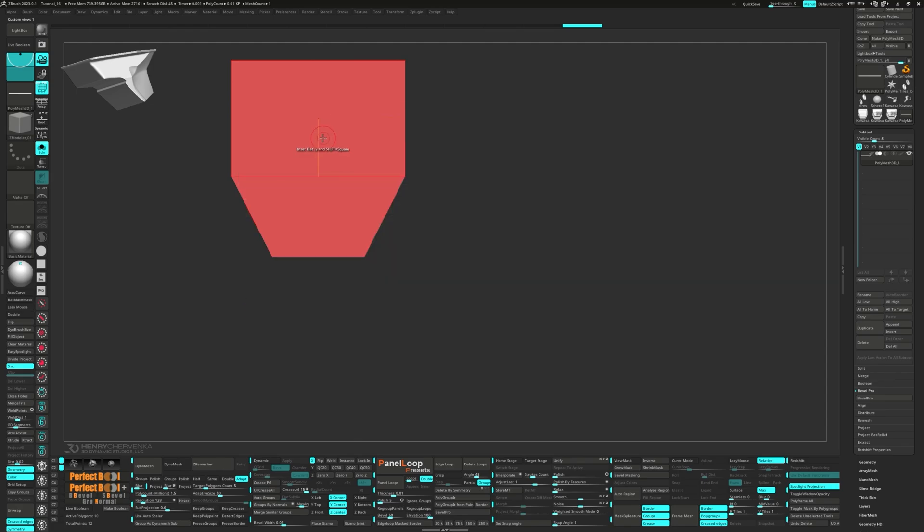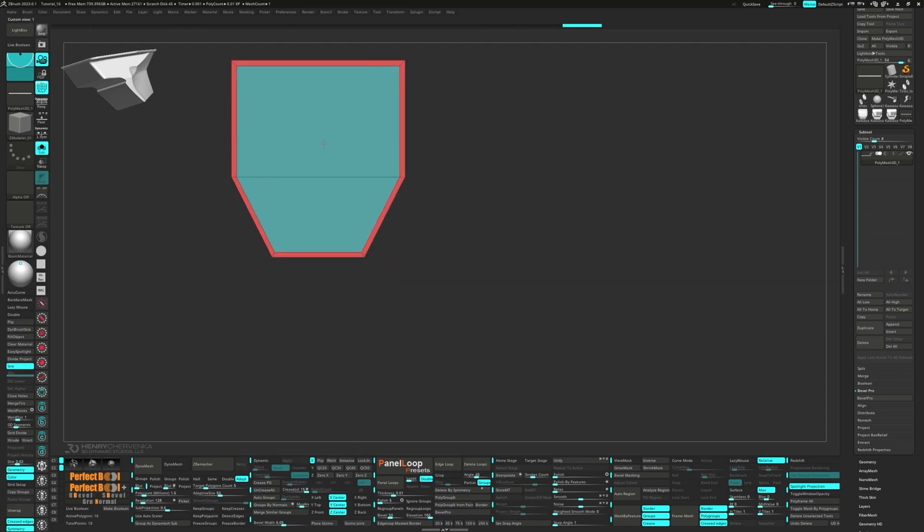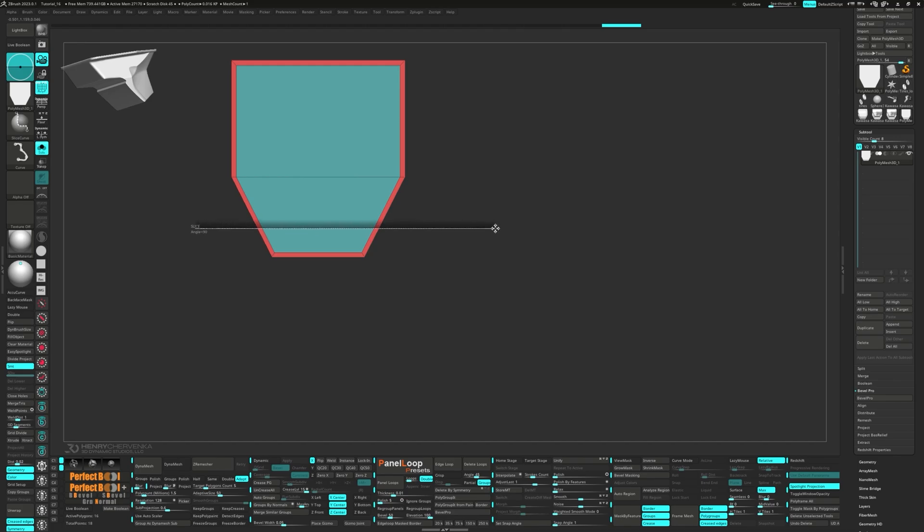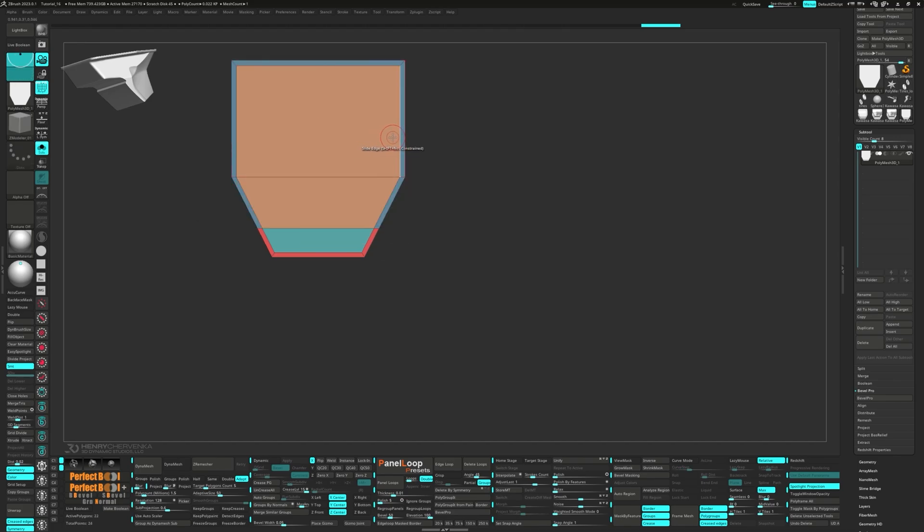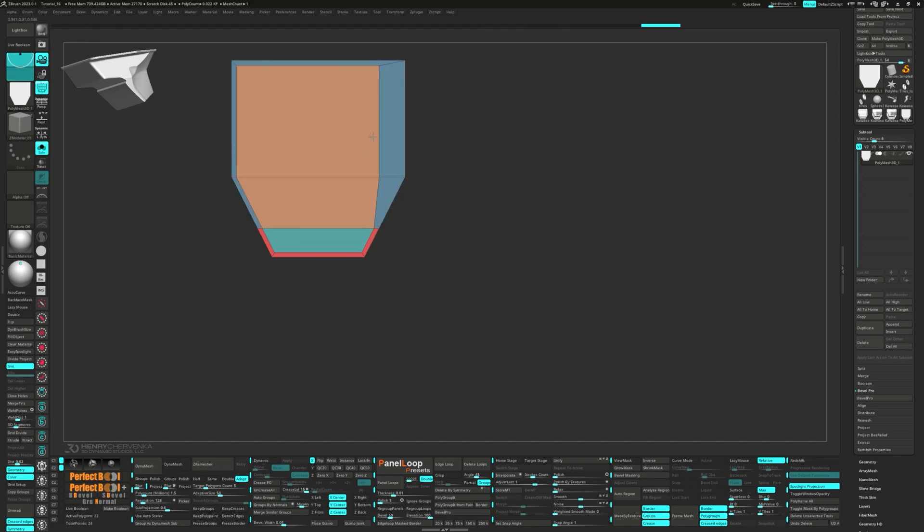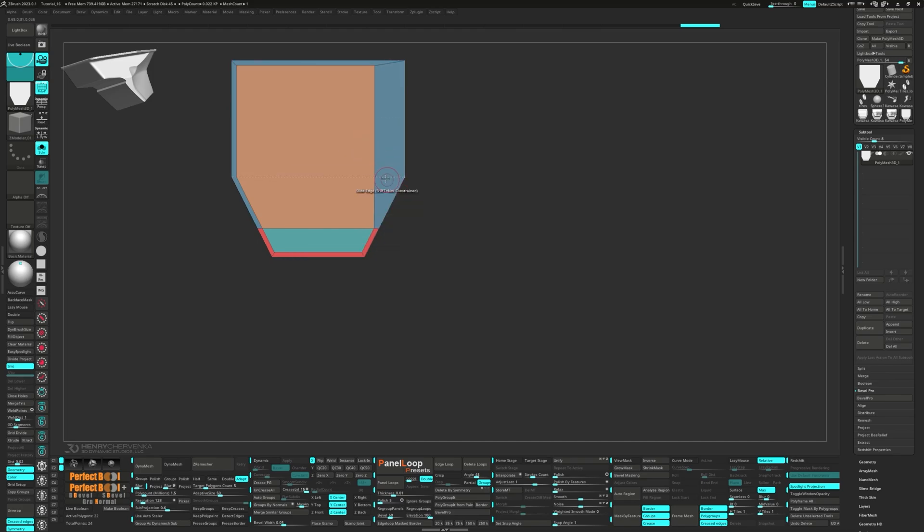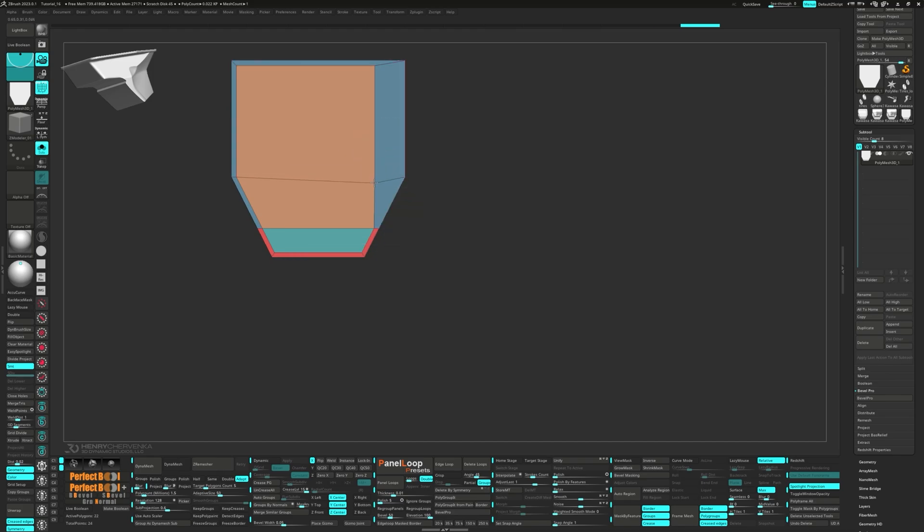Select inset flat island. Next we use the slice curve brush to add some edge loops. Then slide the back edge over. Slide the point over a bit and press ctrl w to group visible.